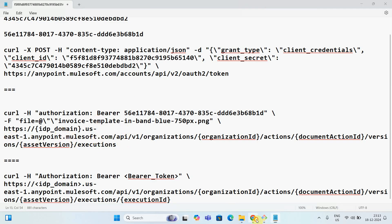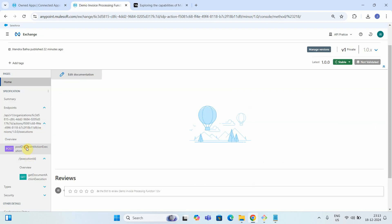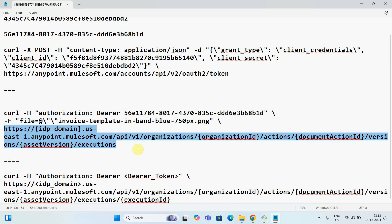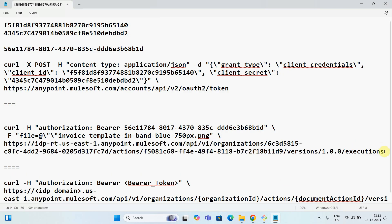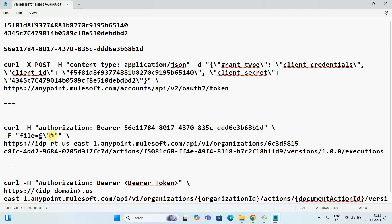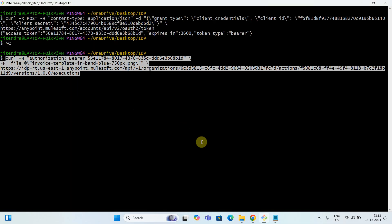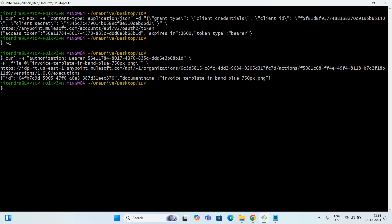I also need to provide the URL. I go to Anypoint Exchange, click on the POST method, and copy that URL, then paste it into my curl command. I run it in Git Bash, and if everything is correct it returns an execution ID. This execution ID is important — we'll use it in the GET command.